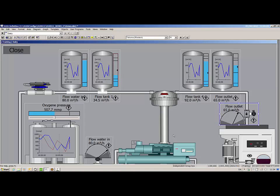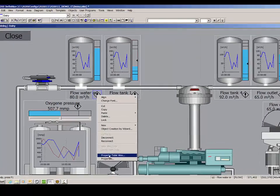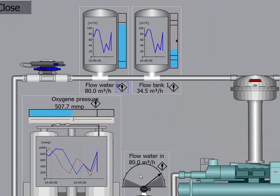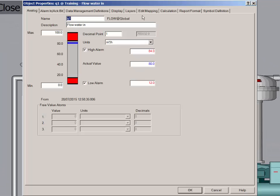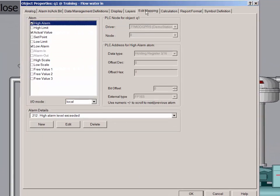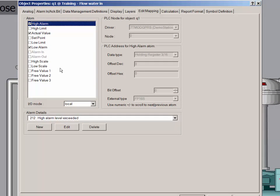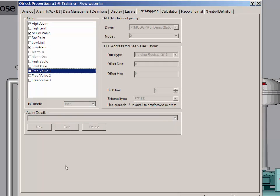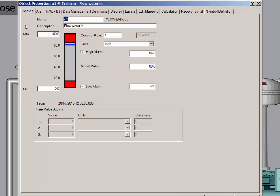On a quick side note, three new free value atoms have been added to the analog object. These atoms are identical to the actual value atom. They must be activated, and you can set the PLC mapping for each atom. Likewise, you can define the number of decimals and unit designations for each free value atom on the analog tab.